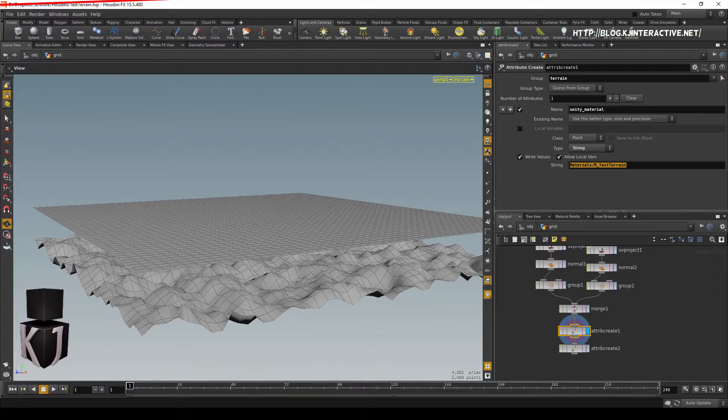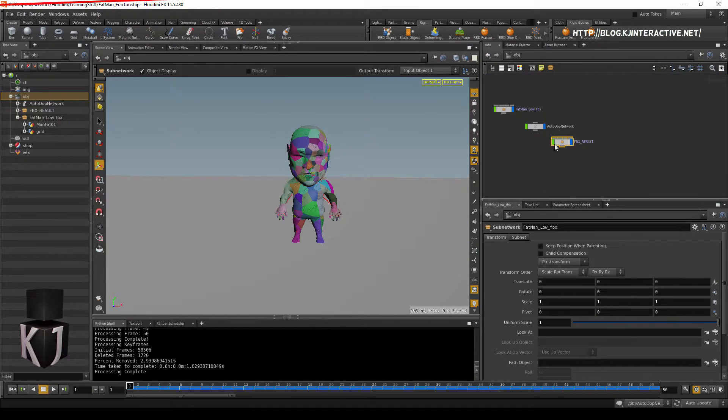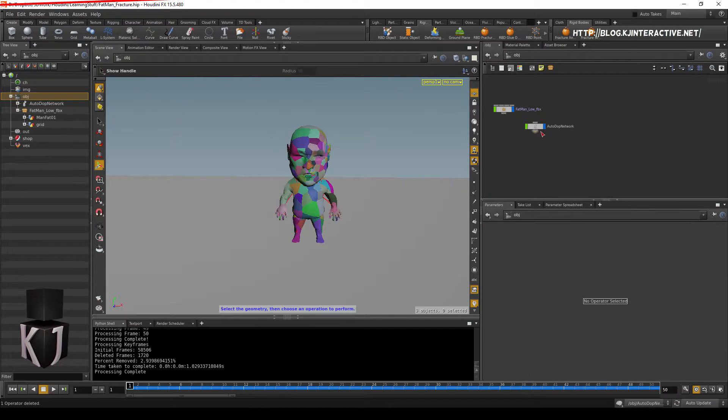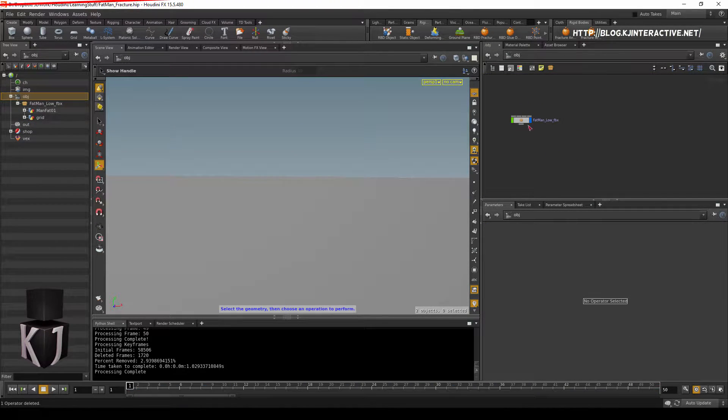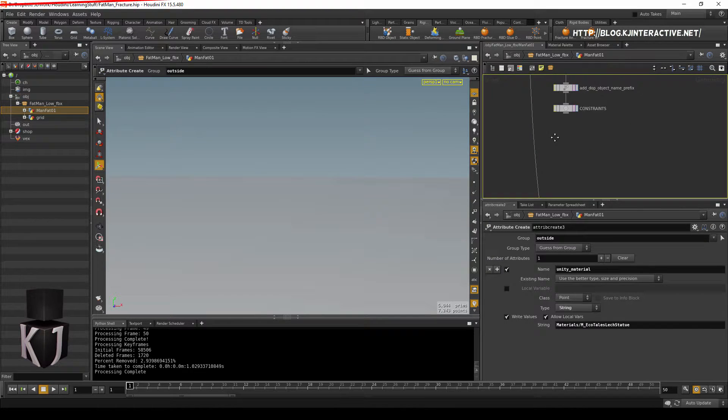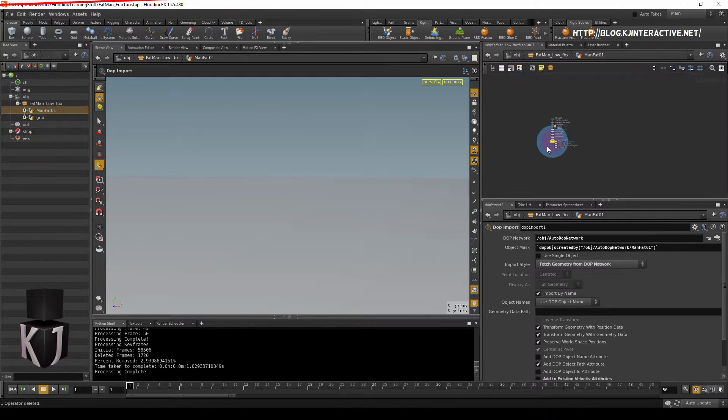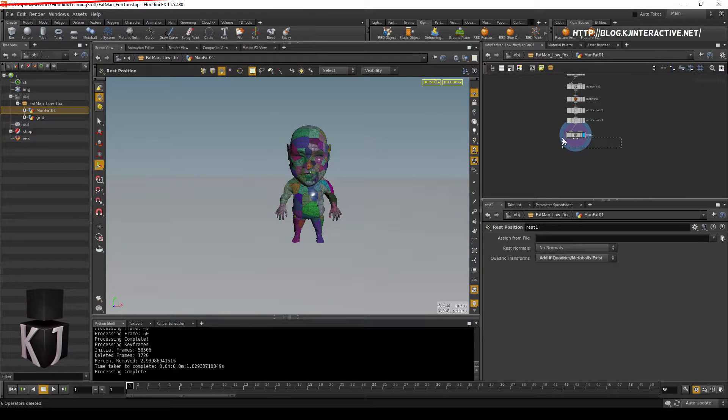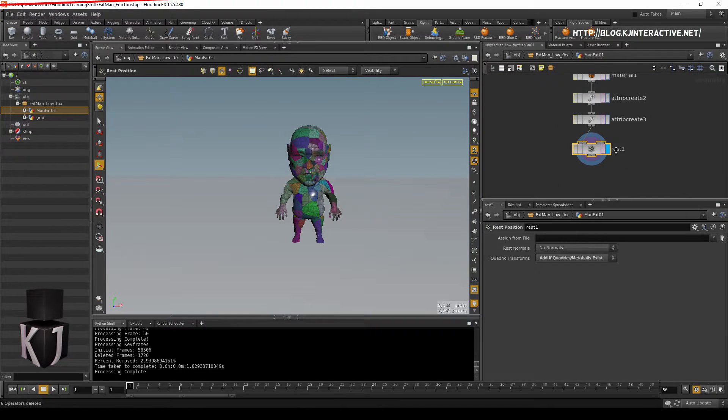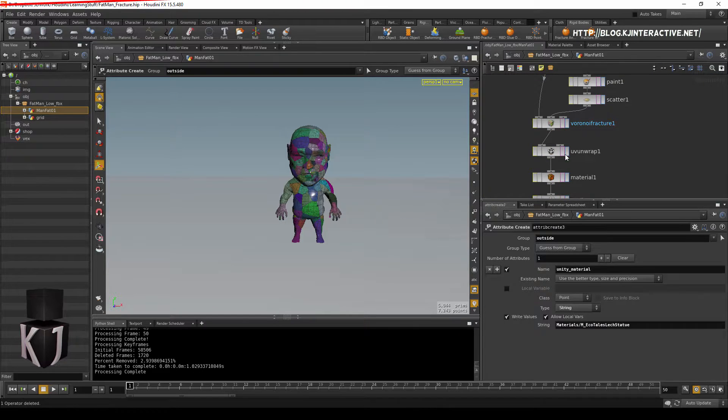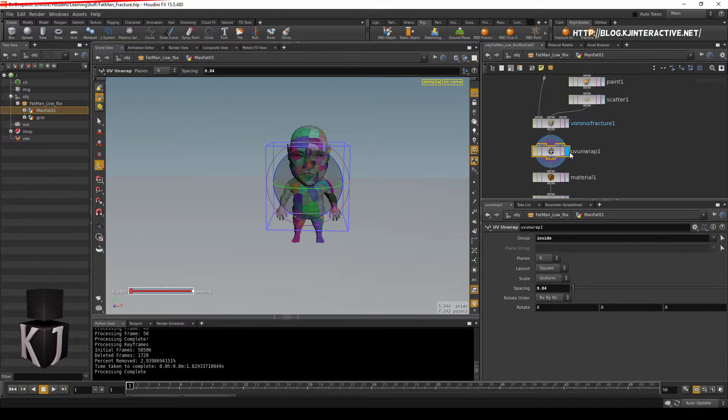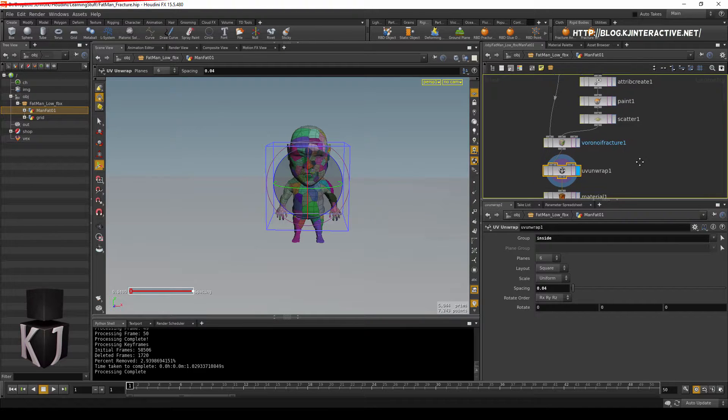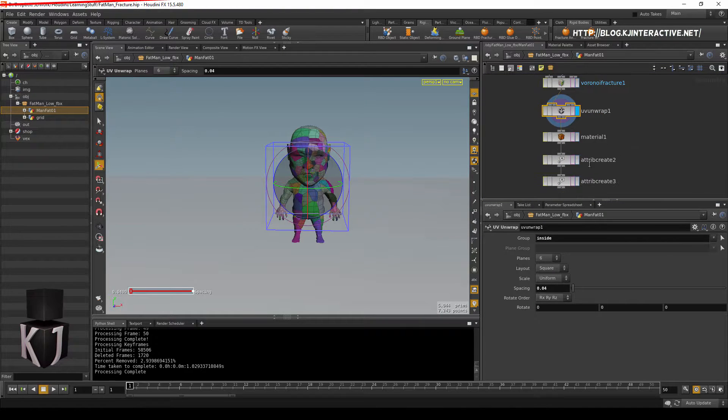So, what we're going to do is we'll delete the FBX result, we will delete the autodepth network, and we'll jump back into our model. Here we can get rid of all of these things, all the way up to rest. So, before we ended here at the UV unwrap with the attributes.